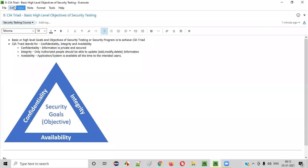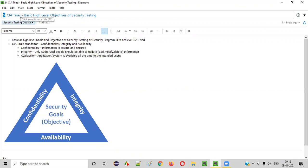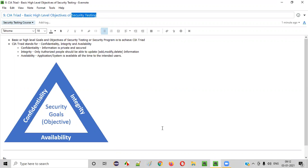Hello everyone. Welcome to session 9 of the security testing video series. In this session, I am going to explain about the CIA Triad. So what exactly is the CIA Triad and how it is related to security testing? Let me explain.